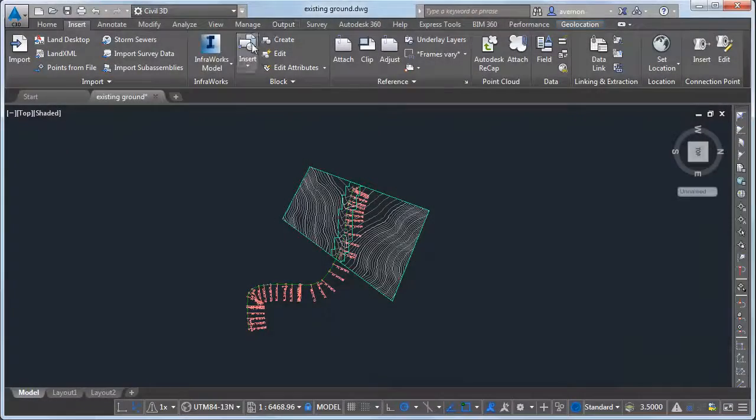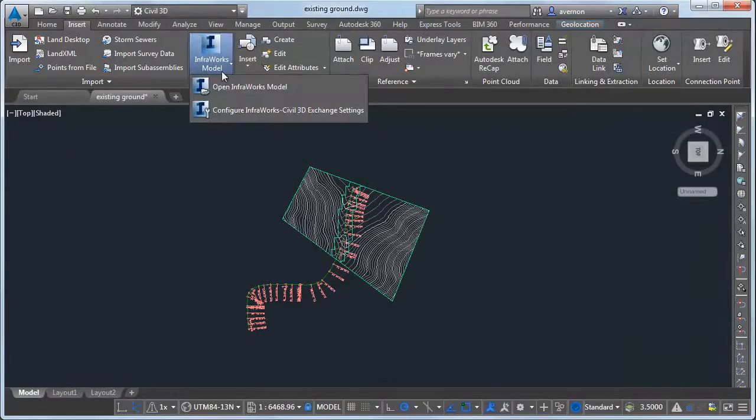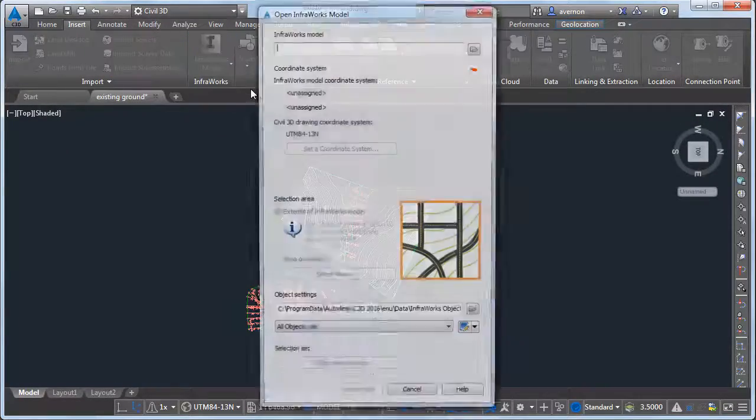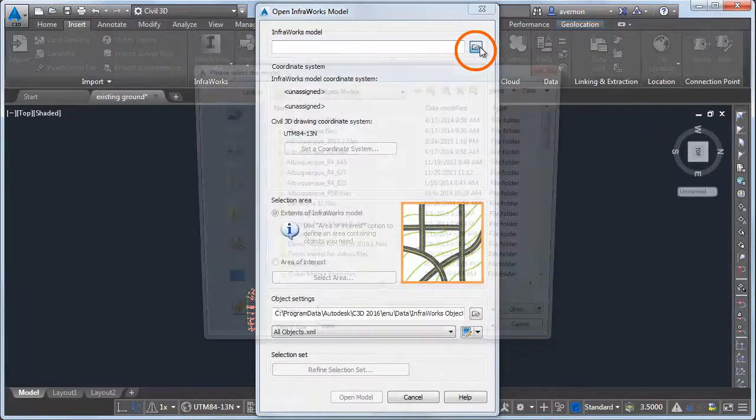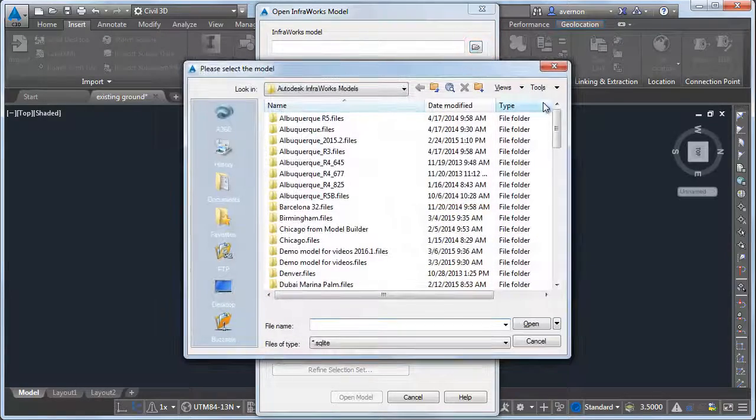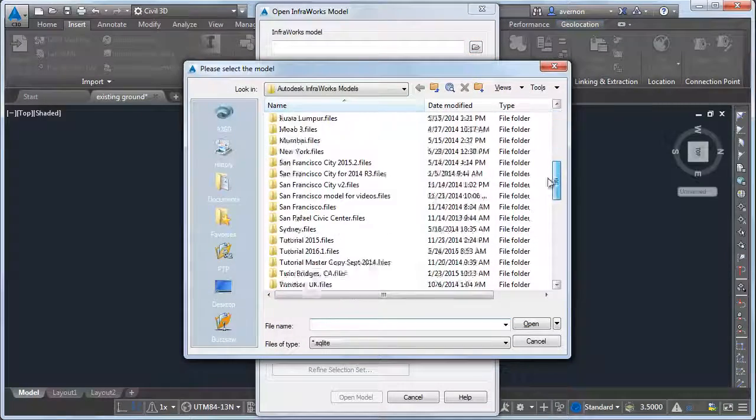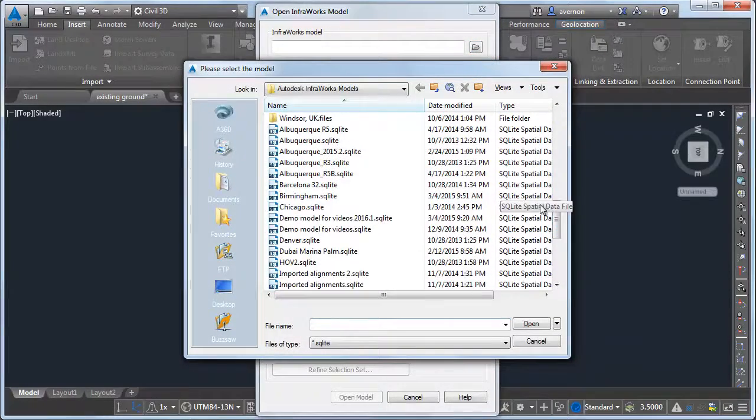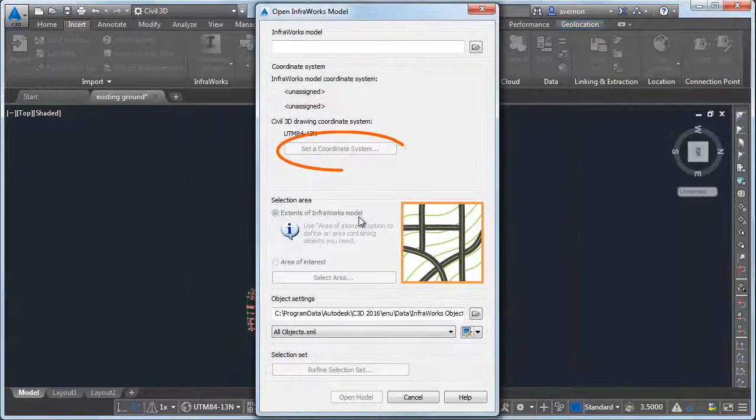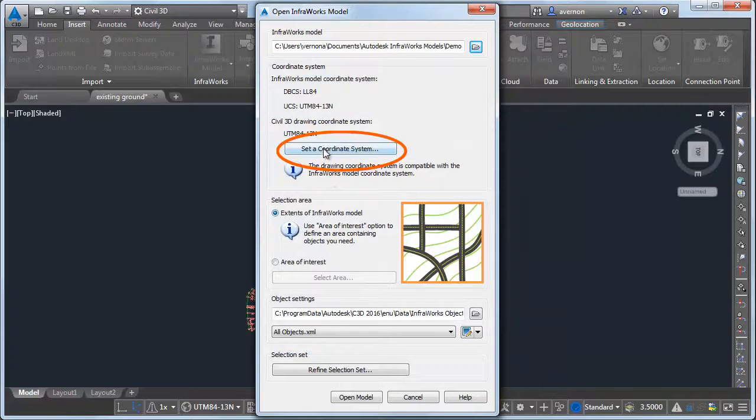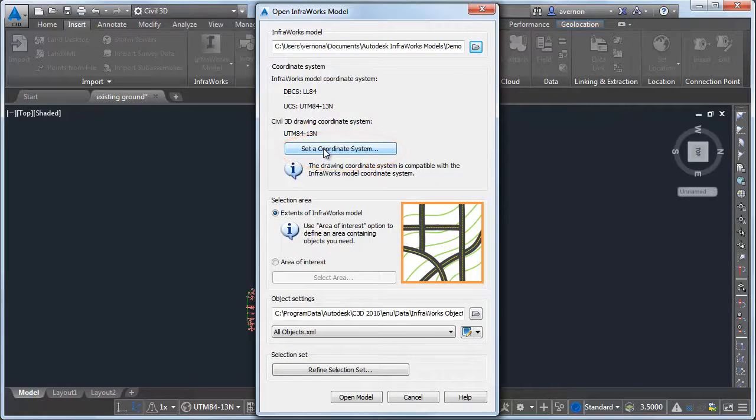In Civil 3D, use the InfraWorks model tool on the Insert tab to open the model. Make sure that the coordinate system of the InfraWorks model is compatible with the Civil 3D drawing.